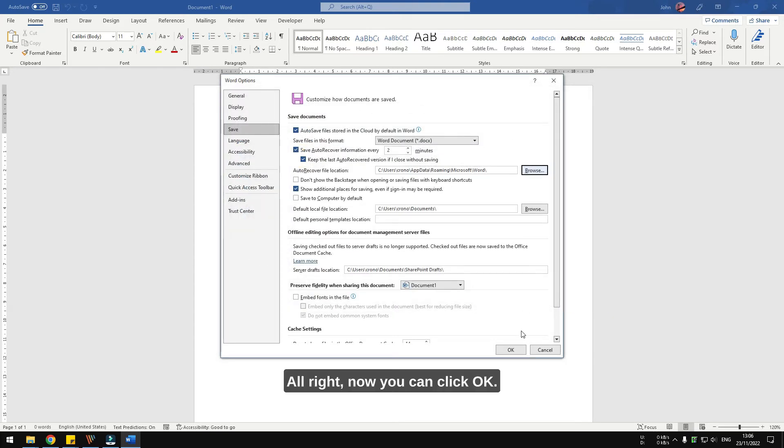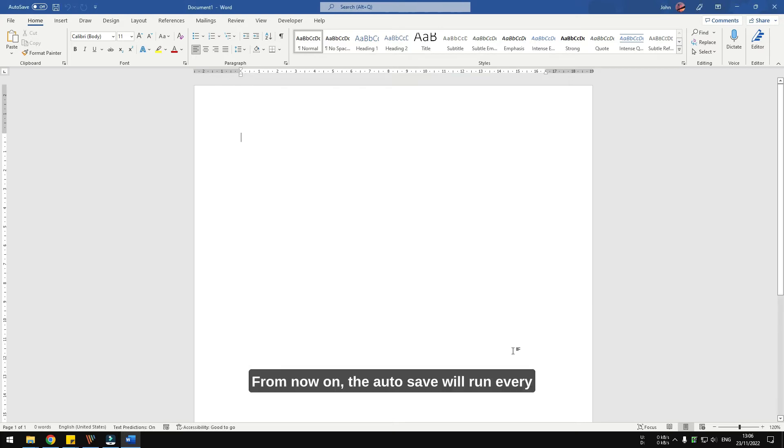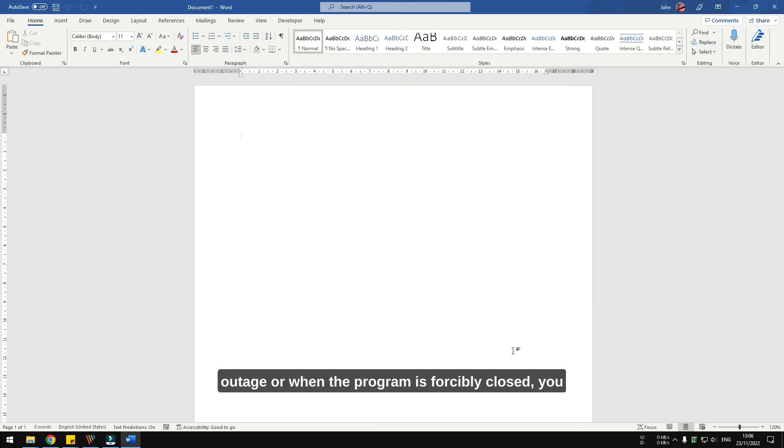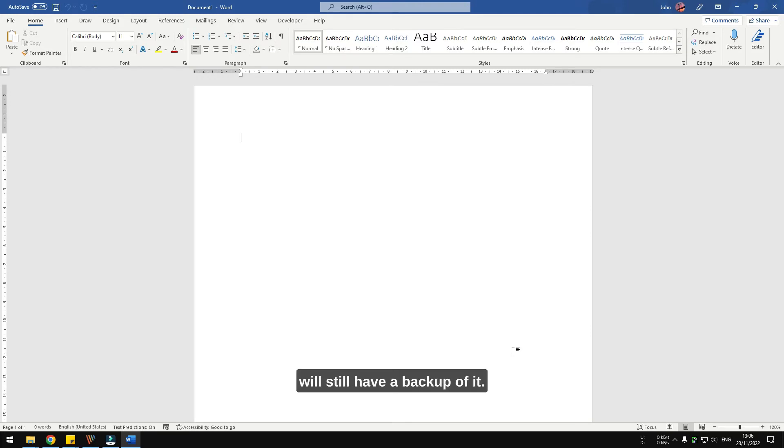All right, now you can click OK. From now on, the autosave will run every two minutes, so in case there is a power outage or when the program is forced to close, you will still have a backup of it. So let me give you an example.